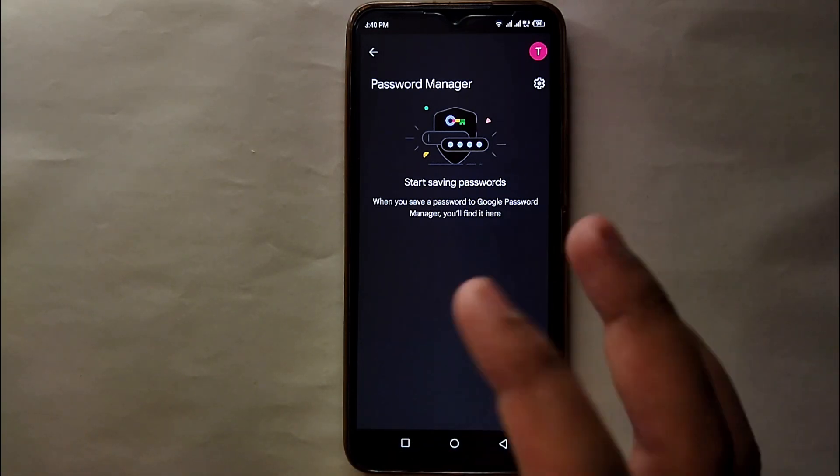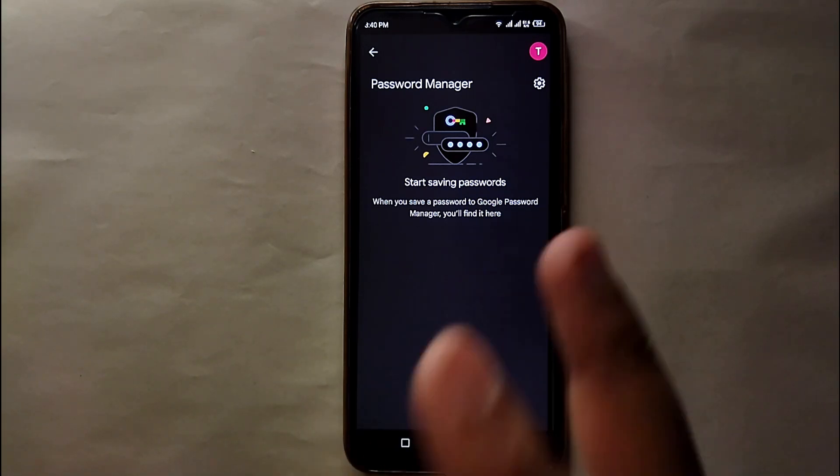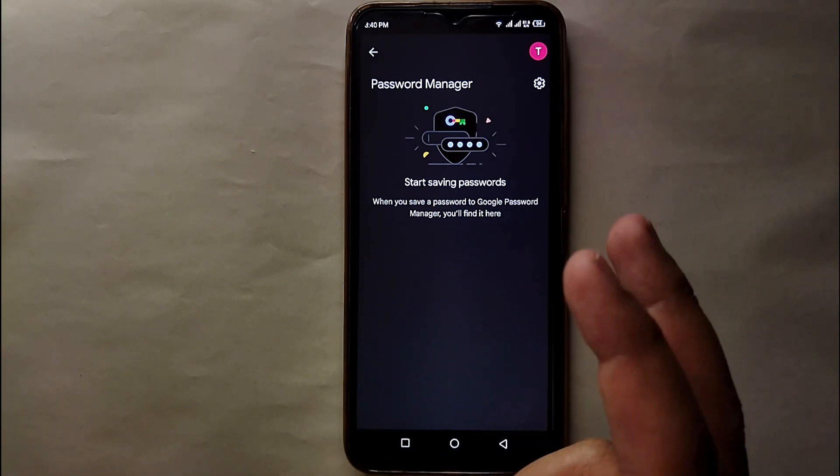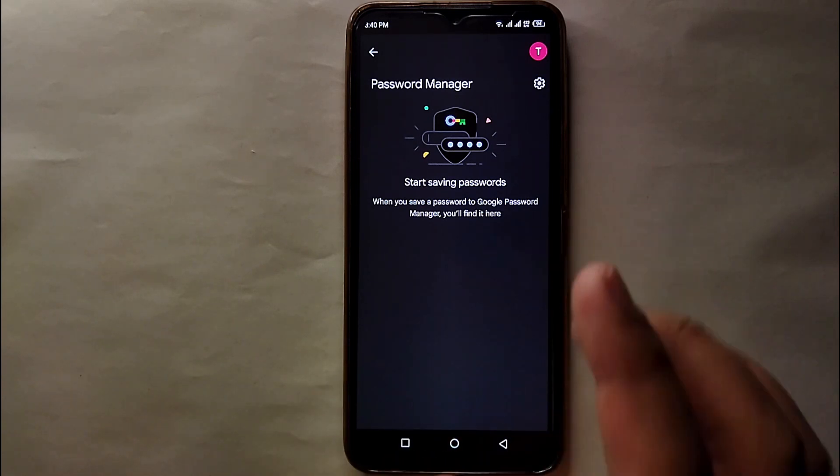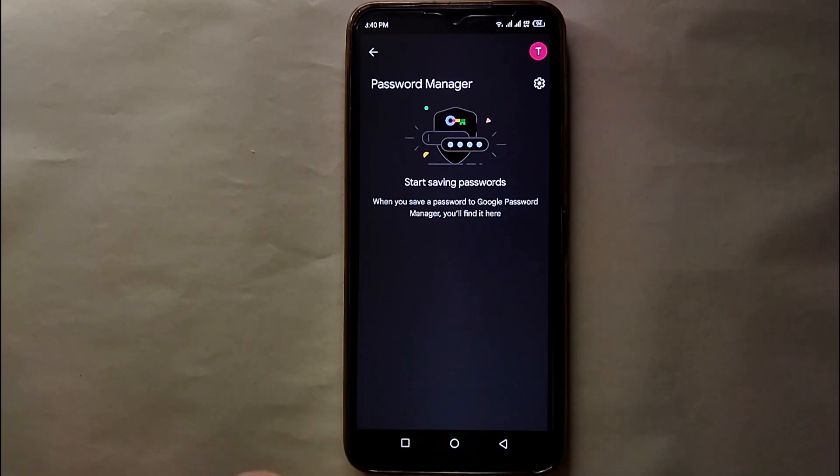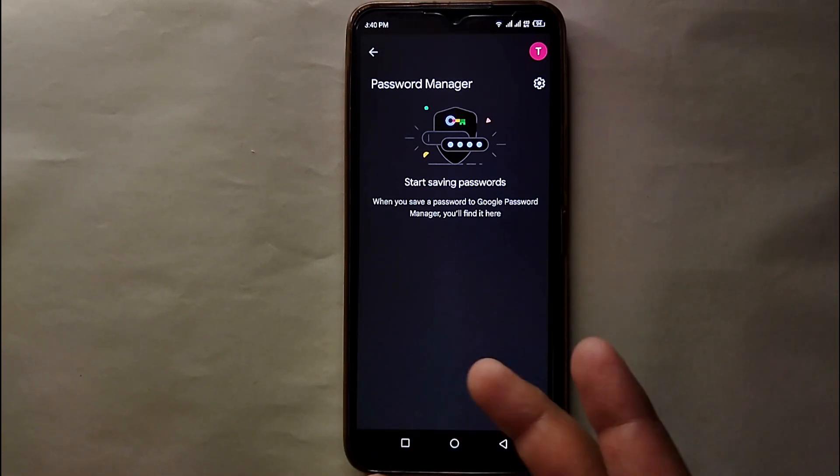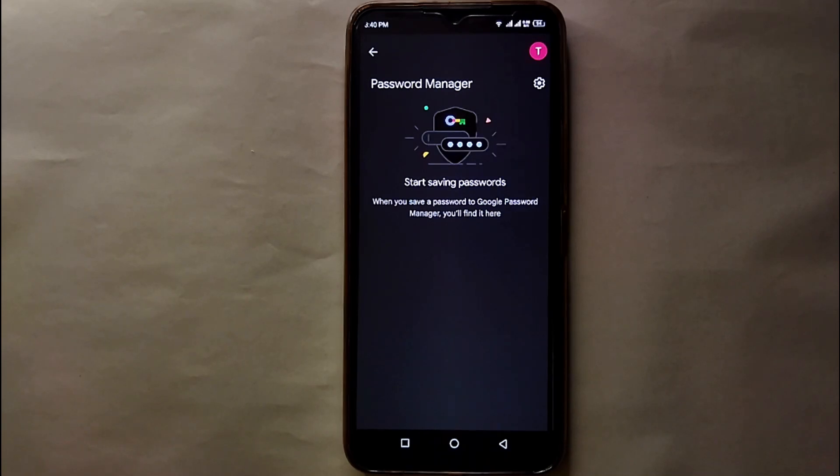Also, you have to make sure that on a device if you have logged in with different accounts, you have to make sure that you have saved your passwords in the single account because it will be very useful for you to find all the passwords in the same account. Otherwise, you have to go to every account and then look up for the different passwords.